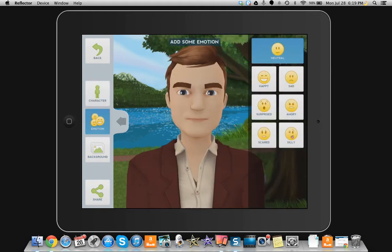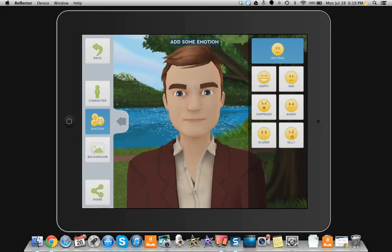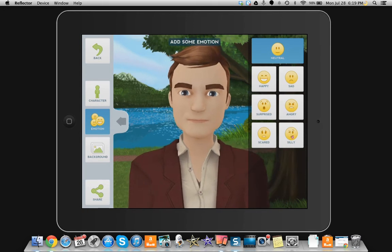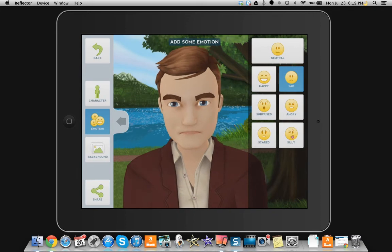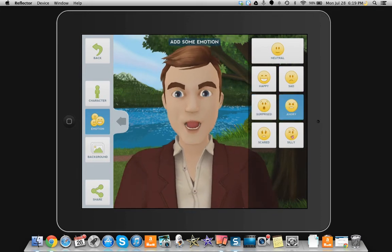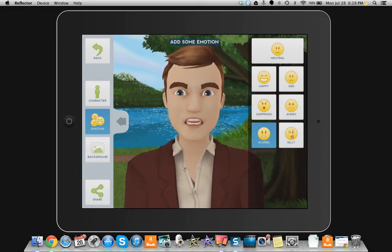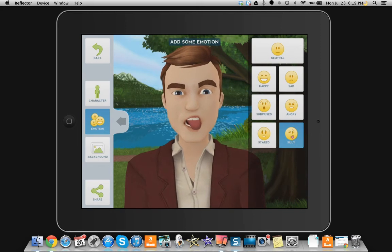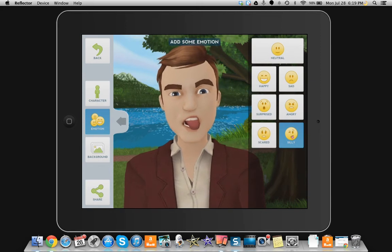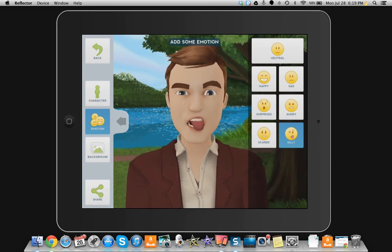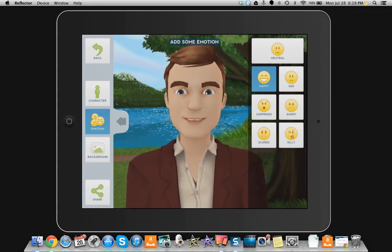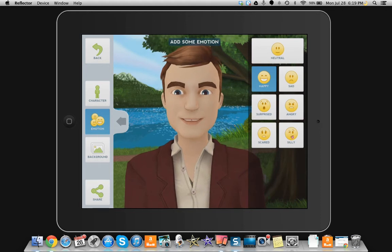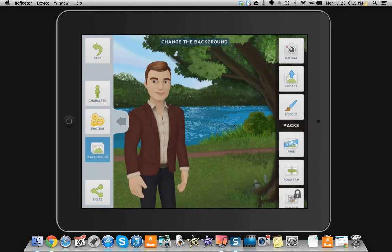Next, you can choose the Telegami's emotion. It can be neutral, happy, sad, surprised, angry, scared, or silly. Keep in mind that this emotion will stay for the majority of the animation, so you may want to choose neutral or happy unless you want a sad message or whatever.